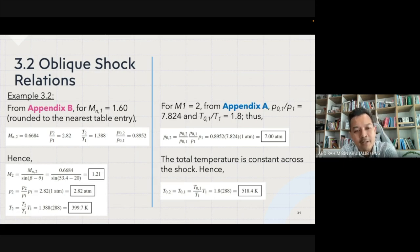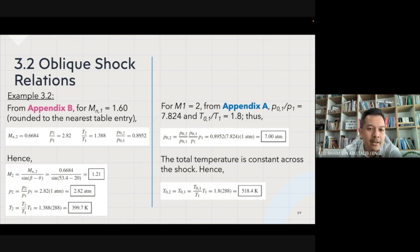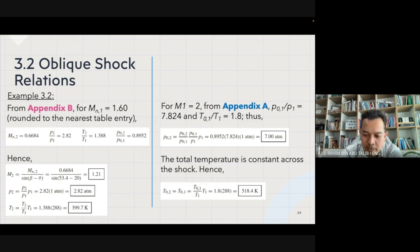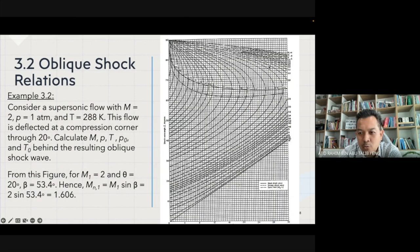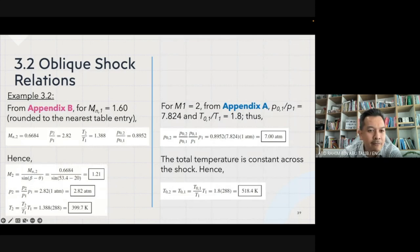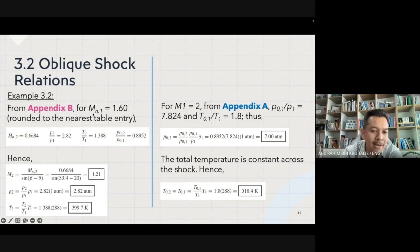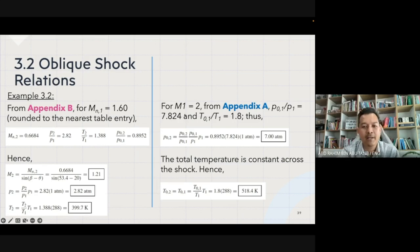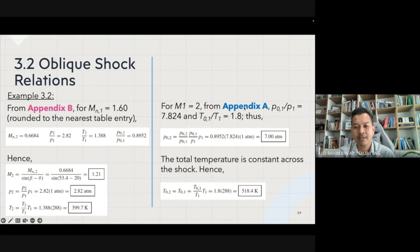Try this yourself. In the textbook this is Example 9.2. First refer to Figure 9.9, then refer to Appendix B to get the corresponding values when Mn1 equals 1.6. To get P02 and T02, use M1 at Appendix A to get the corresponding values.